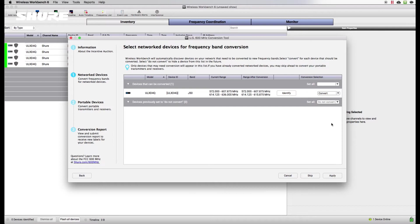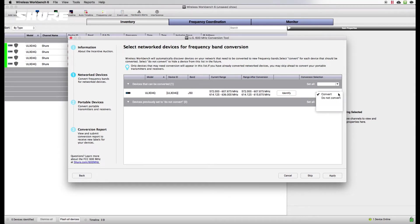Choosing Convert will remove the restricted bands of the 600 MHz tuning range from your device. Choose Do Not Convert for devices you want to remain unchanged or want to convert at a later time.